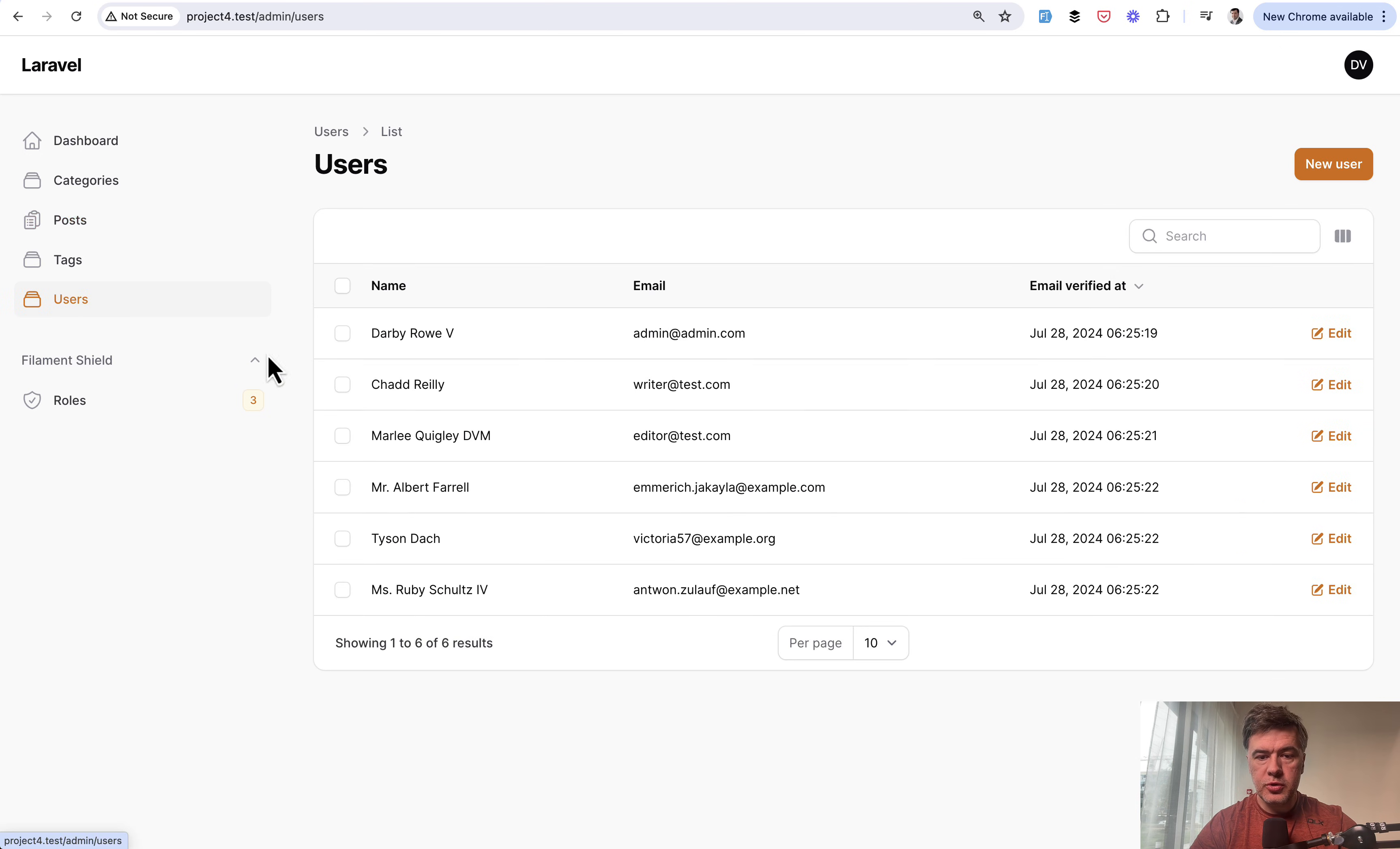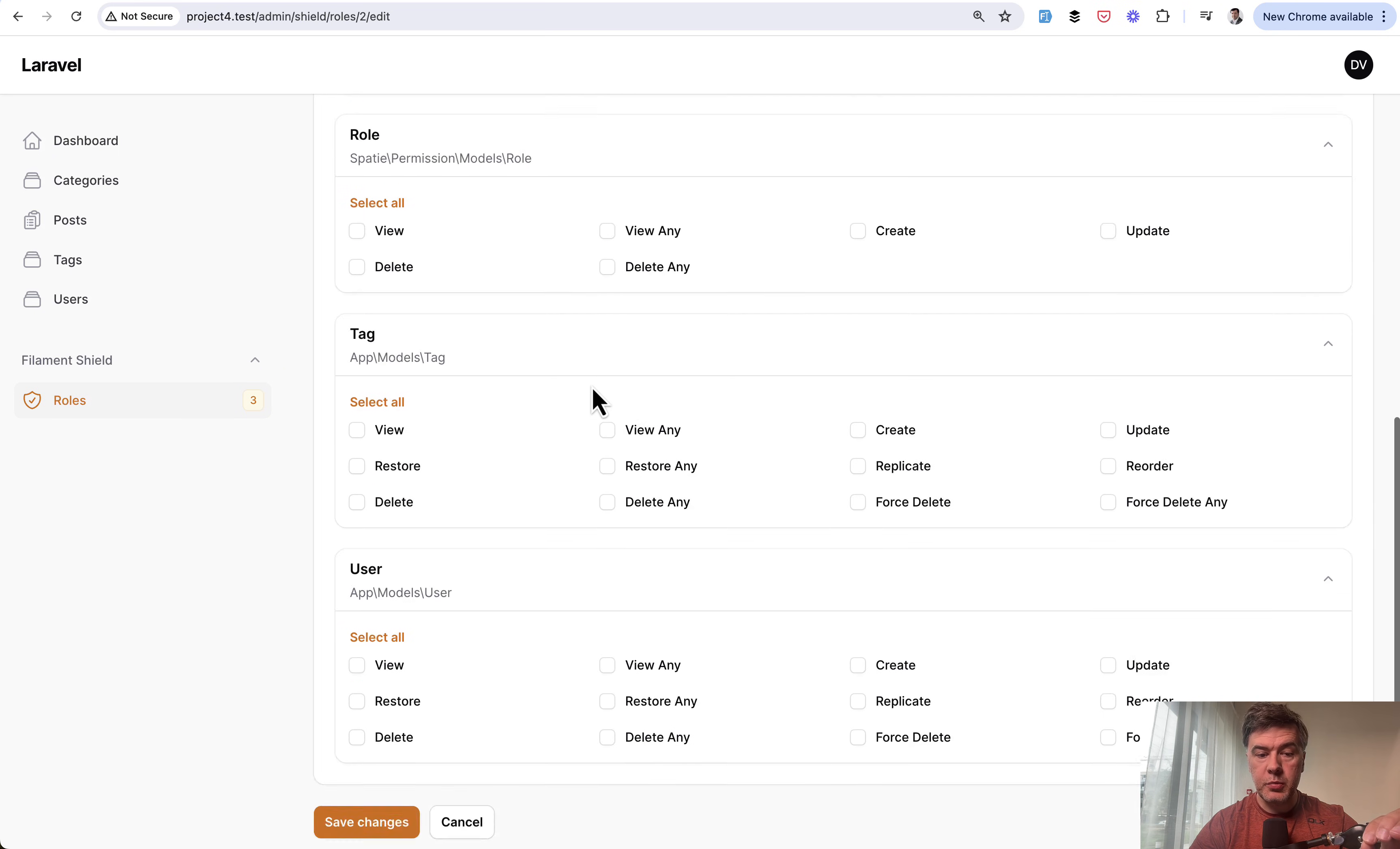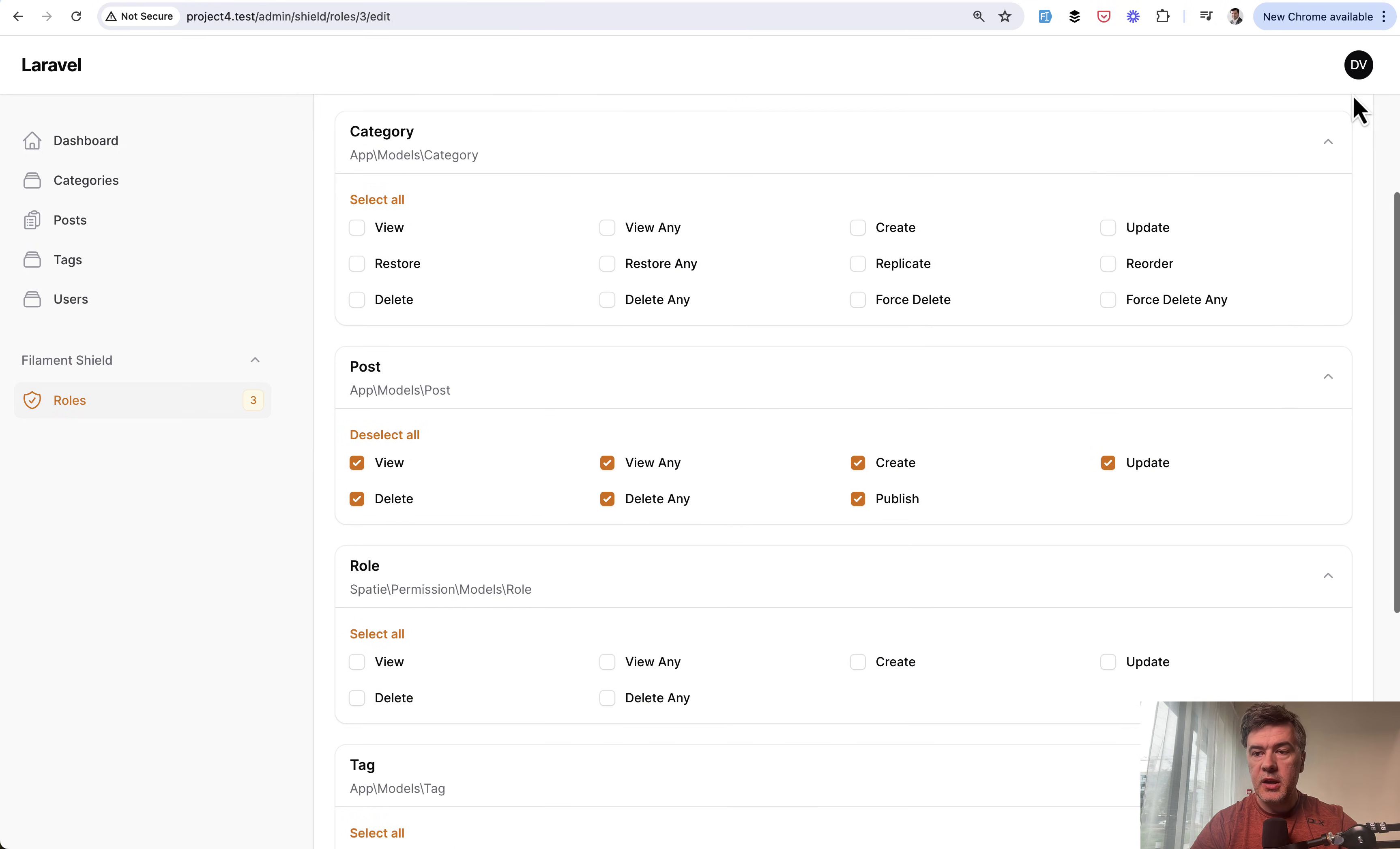Now if we go to users and log in as writer or editor, the permissions are different. For example, if we go to roles and writer, you can see no checkboxes here. They can access only the posts, and only for view, create, and update. They cannot delete and they cannot publish. In the case of editor role, if we go to posts, all the checkboxes are checked.